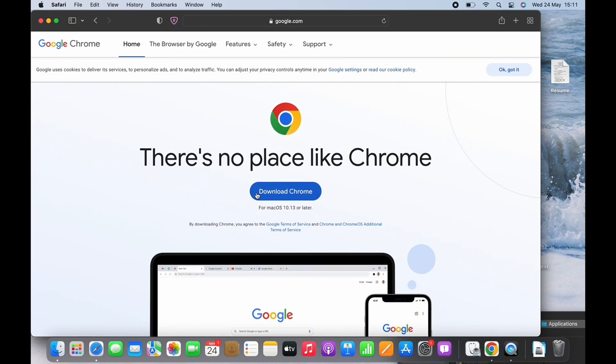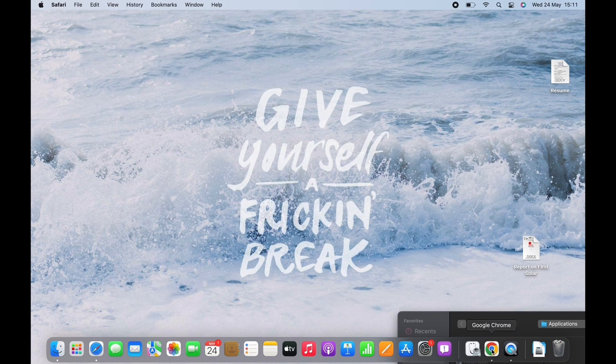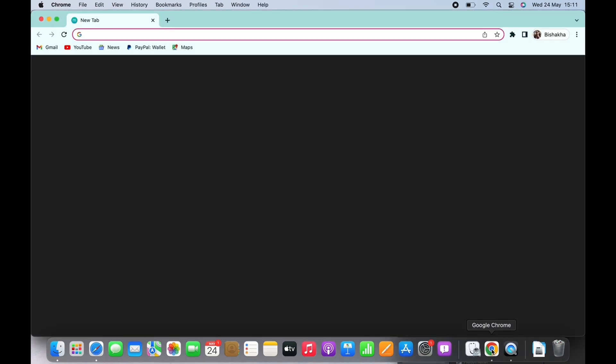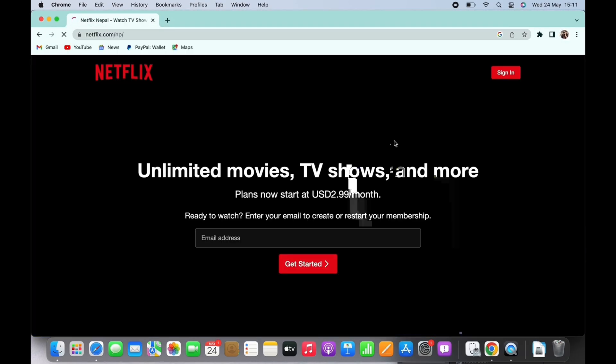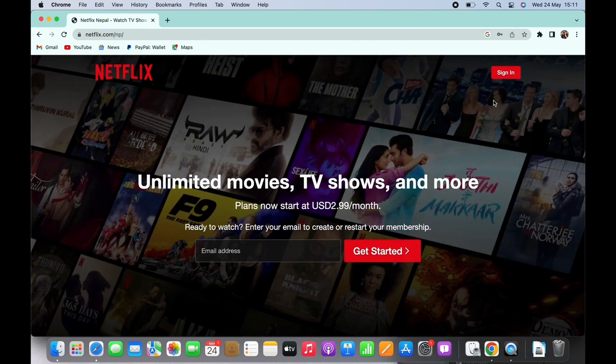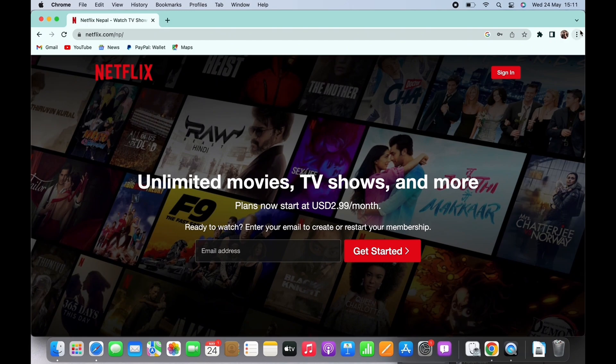Google Chrome will be downloaded. Launch the app once downloaded. I already have Chrome on my Mac so I will simply open it and search for netflix.com. Click on the three dots on the top right of your screen.